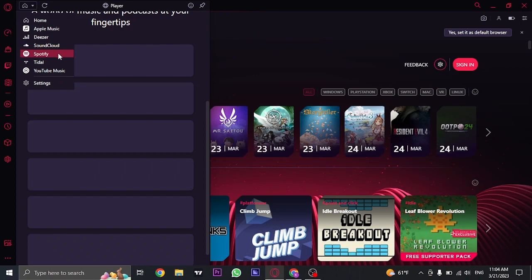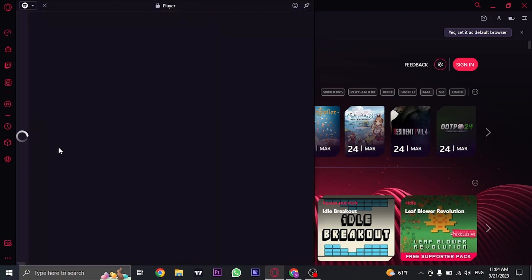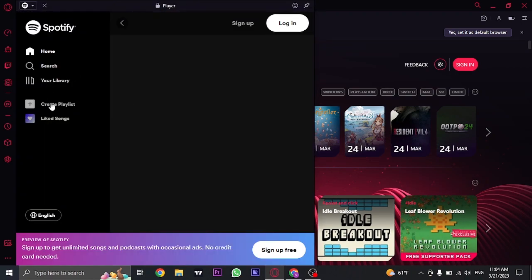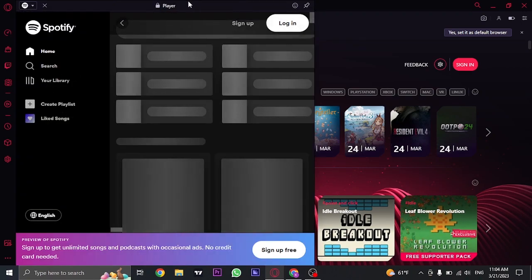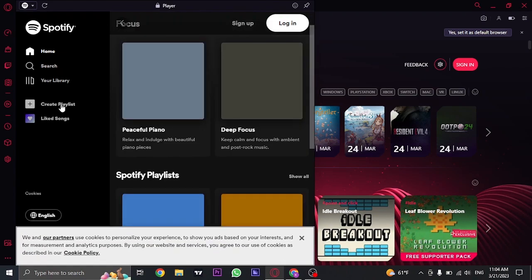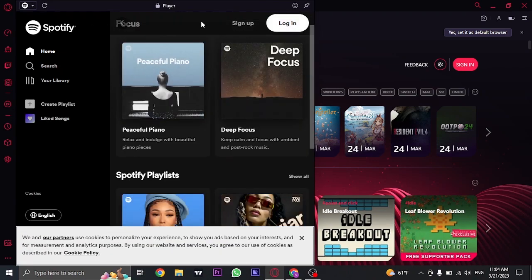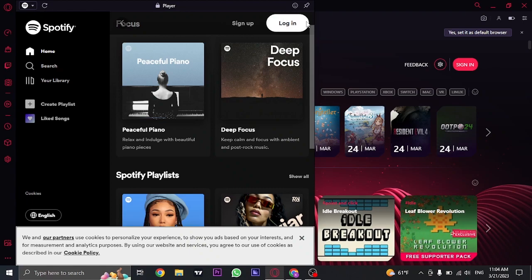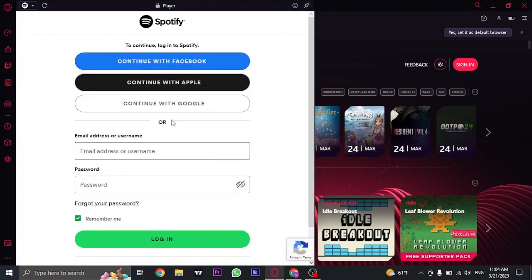Once you click on Spotify you will be taken to the website of Spotify from where you can log into your account. So here just click on login and then log into your Spotify account.